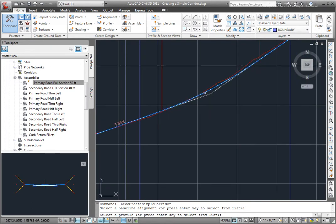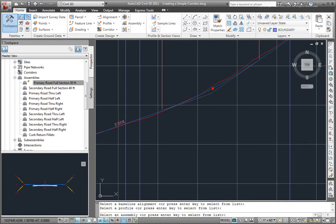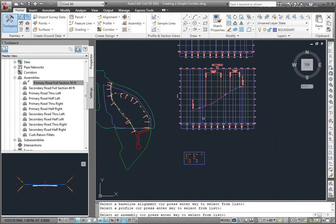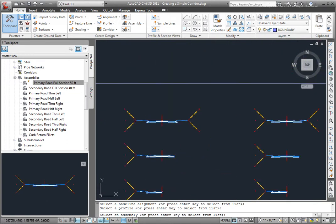Then I'll select a profile, and I'll select this blue one, and then I want to select an assembly, and that was this one here. Again, for all of these elements of this corridor, I could press Enter to select those elements from a list.